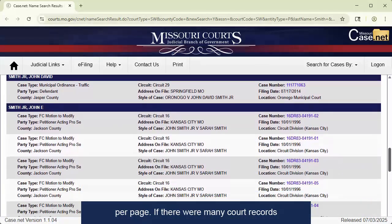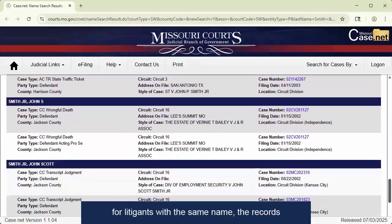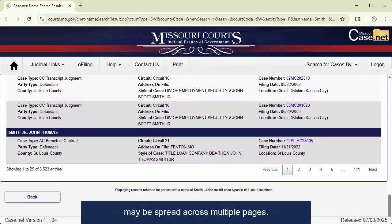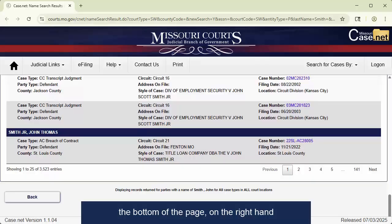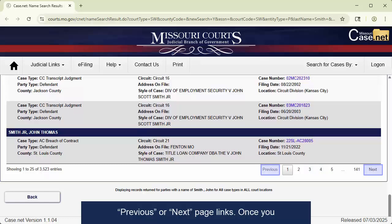If there were many court records for litigants with the same name, the records may be spread across multiple pages. To navigate to other records, scroll down to the bottom of the page. On the right-hand side, you can select a particular page of results to navigate to, or you can click the Previous or Next Page links.